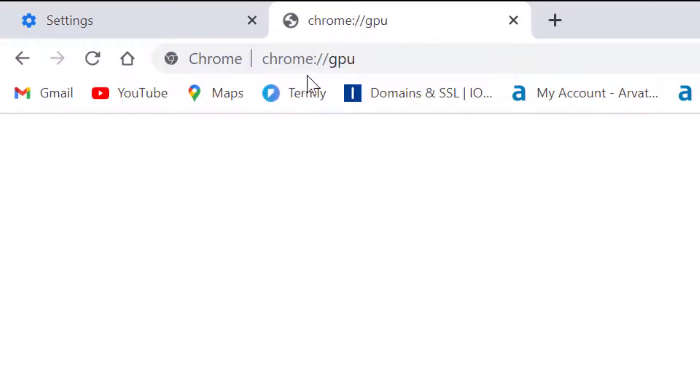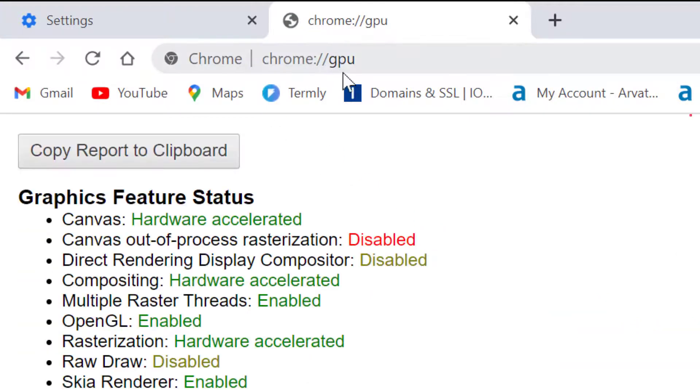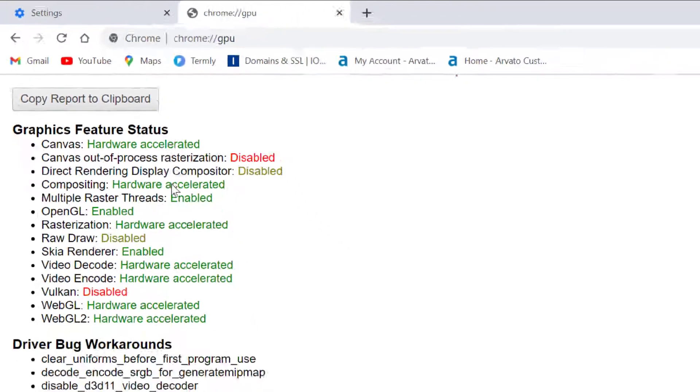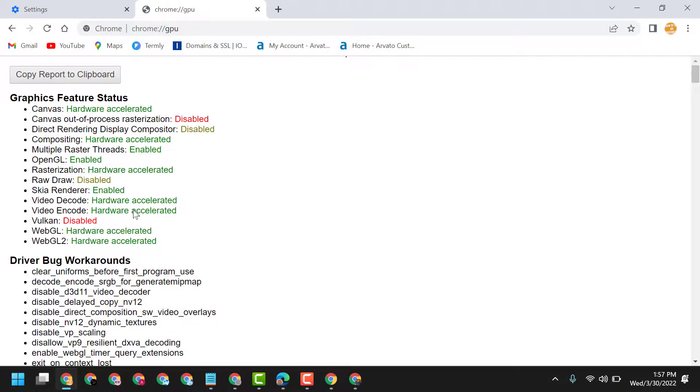Now type chrome://GPU in the address bar. As we can see, WebGL hardware accelerated is now shown.